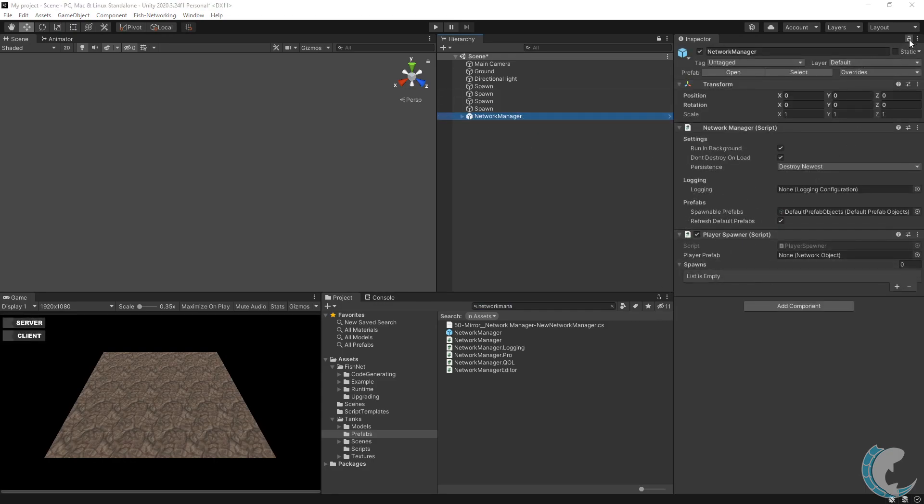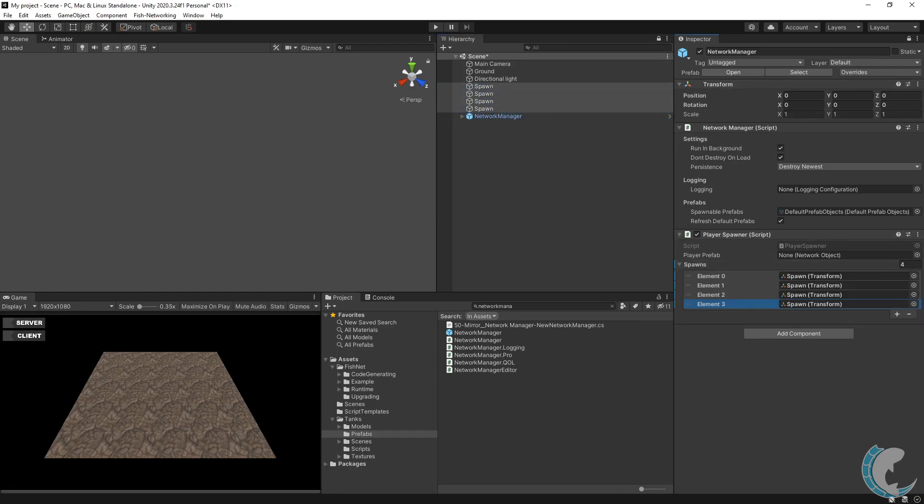So I'm going to lock it here in the editor and then select all of my spawns and just drop them into the spawns collection. I mentioned that no player object is required, but the network manager prefab does come with an example player spawner.